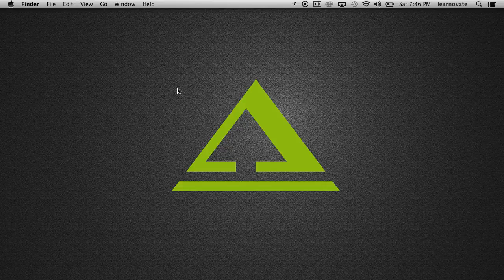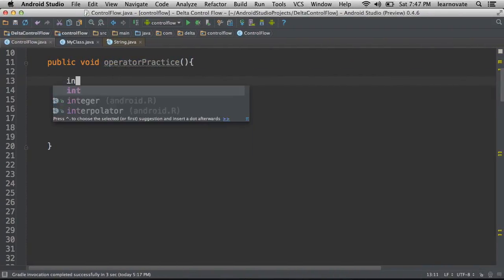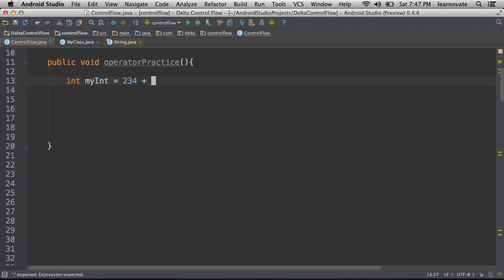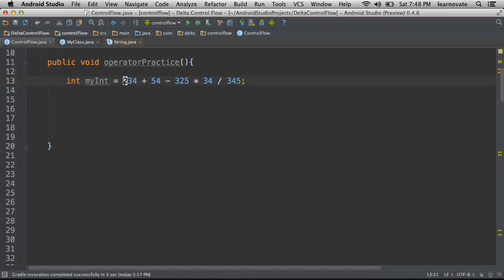They're these symbols that actually perform operations behind the scenes. You may be familiar with some of these operators already. Simple math ones. In Java, we can add, we can subtract, we can multiply, and we can even divide. And we can use parentheticals to actually perform operations before others.